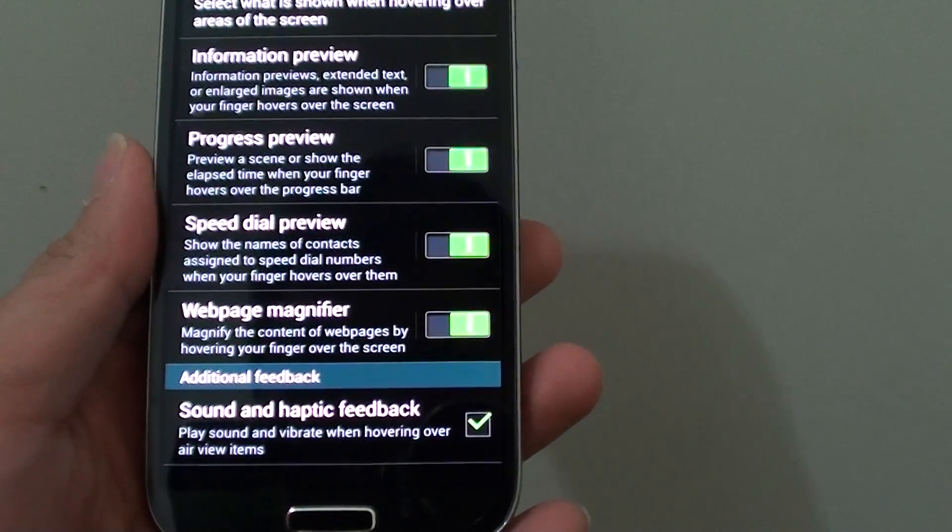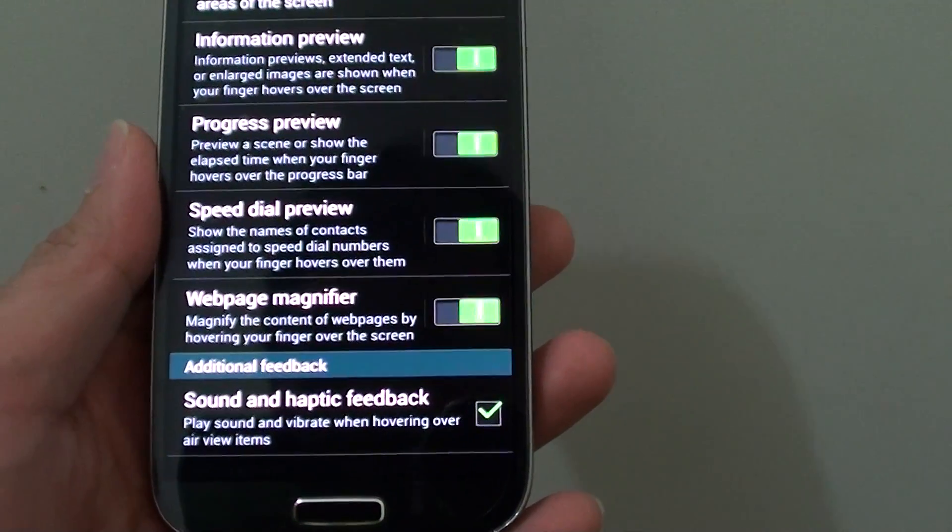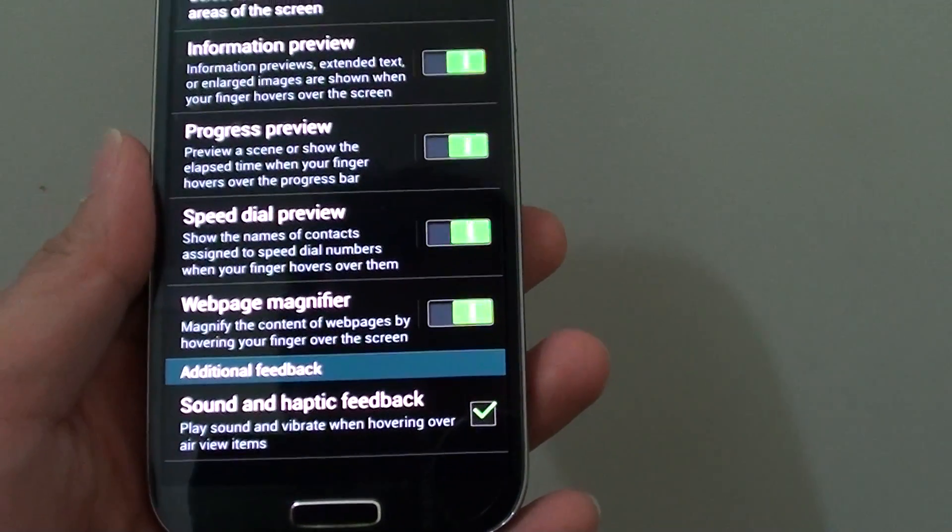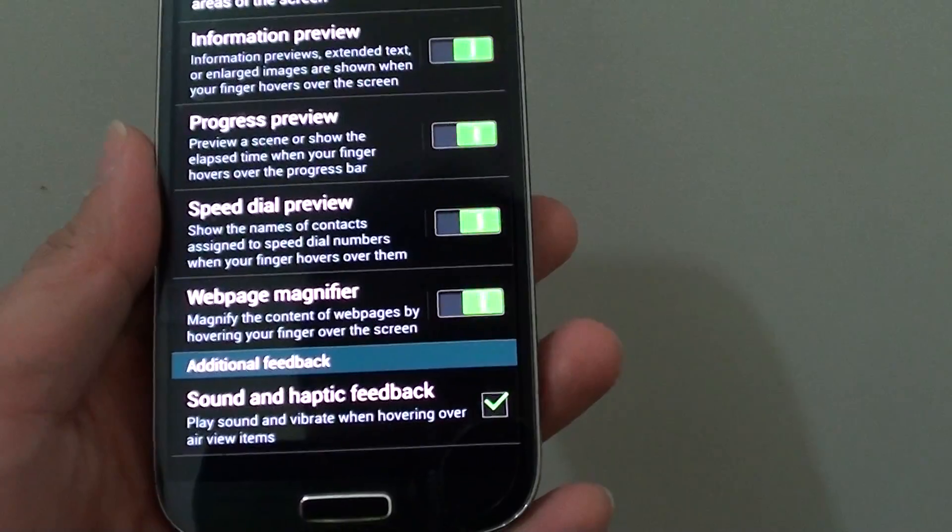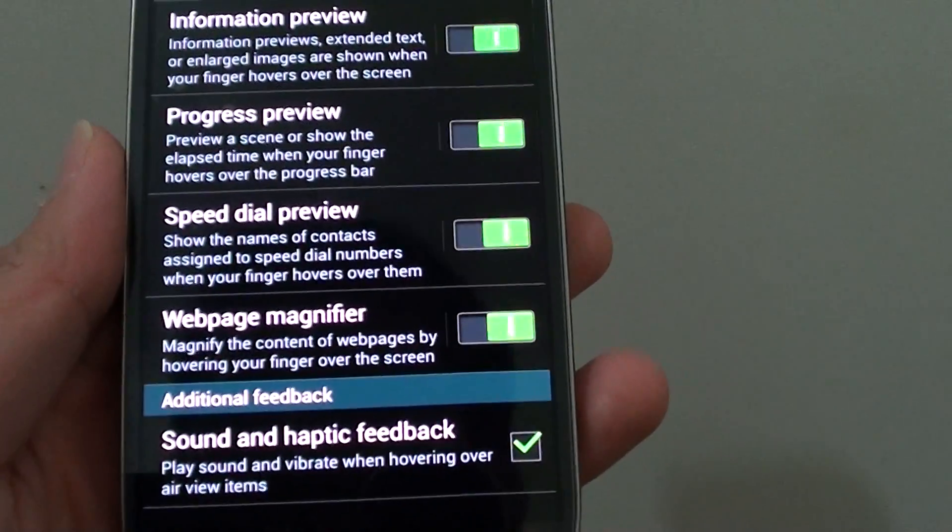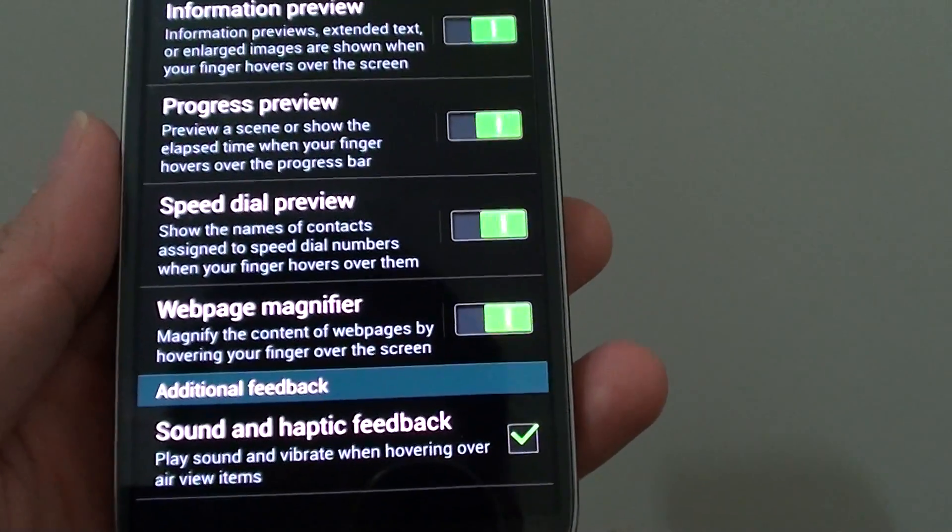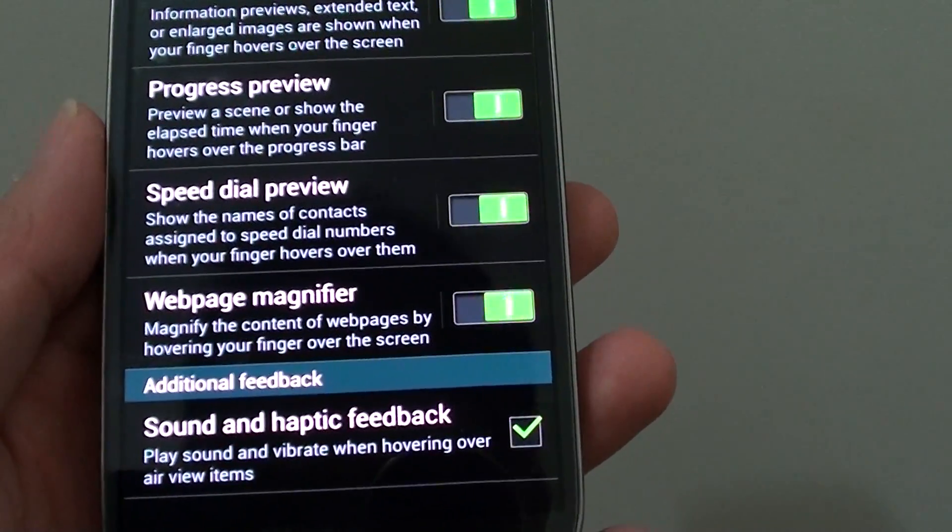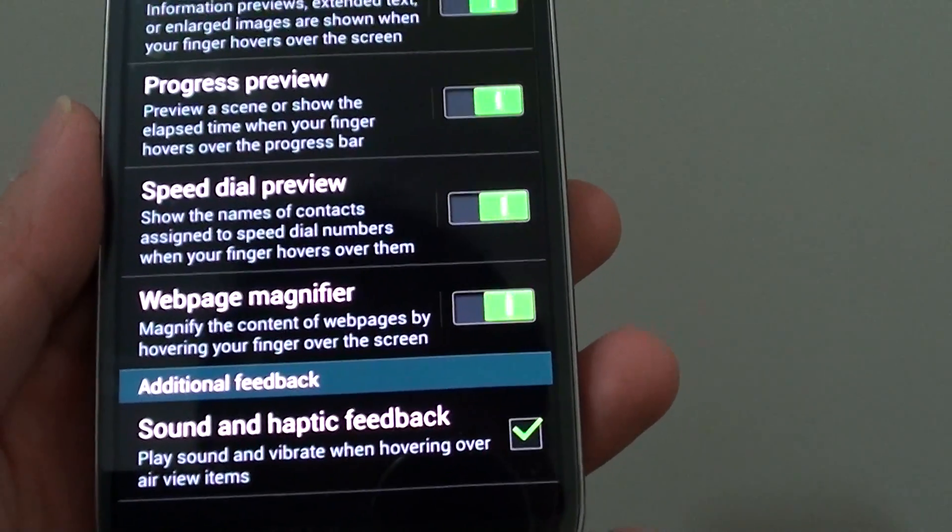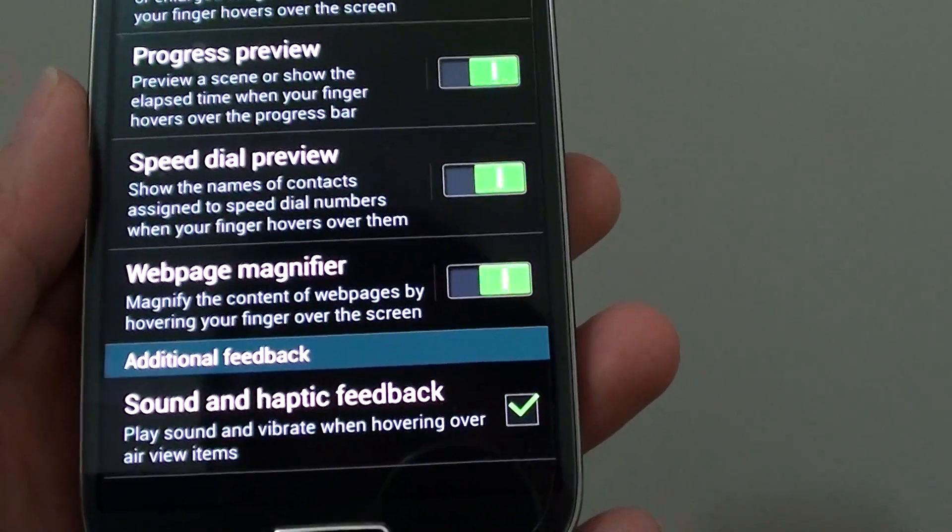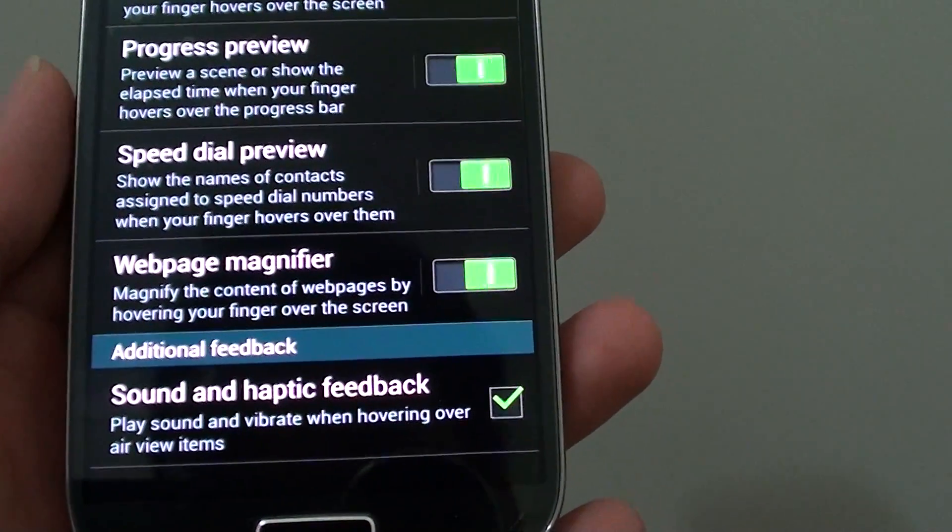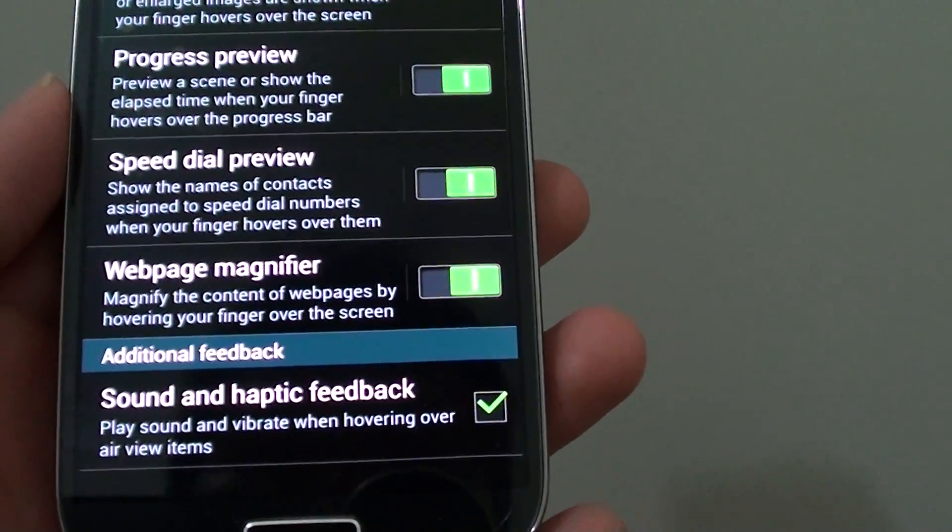How to enable or disable web page magnifier on a Samsung Galaxy S4. With web page magnifier, you can magnify the content of the web page by hovering your finger over the screen.